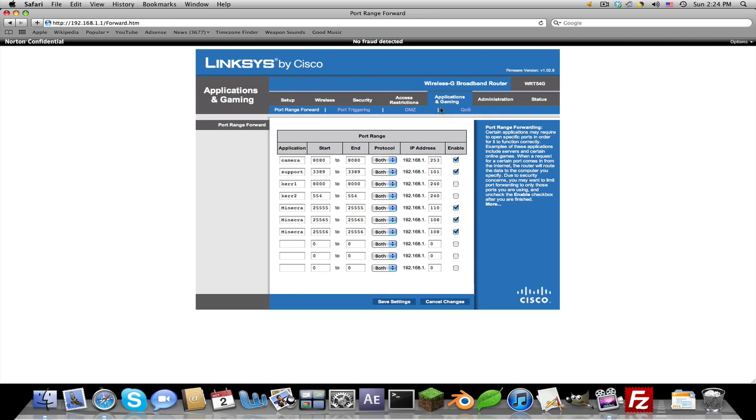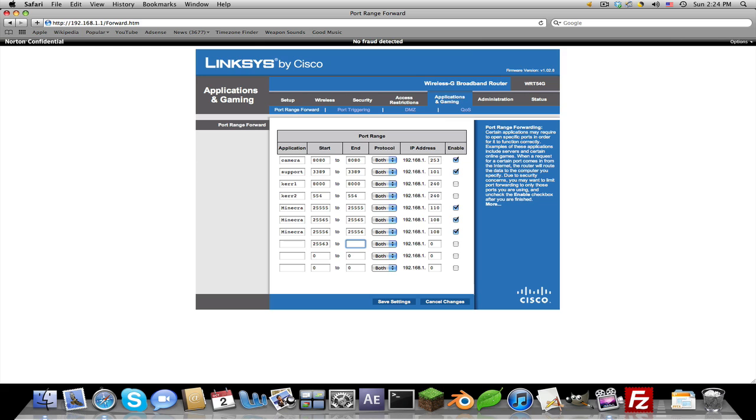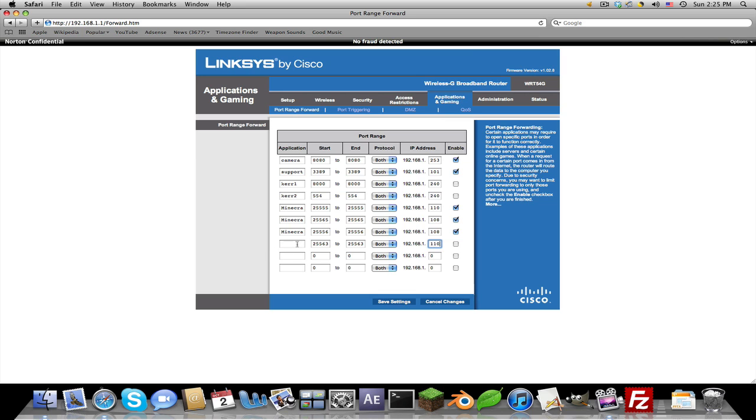For Linksys it's under Applications and Gaming. For the port right here where it says start and end, you would put whatever your port number is. Let's say mine would be 25563 if I had that in the server.properties. For the protocol, if it says TCP/UDP, you want to make it both. Now use the IP you got from System Preferences.